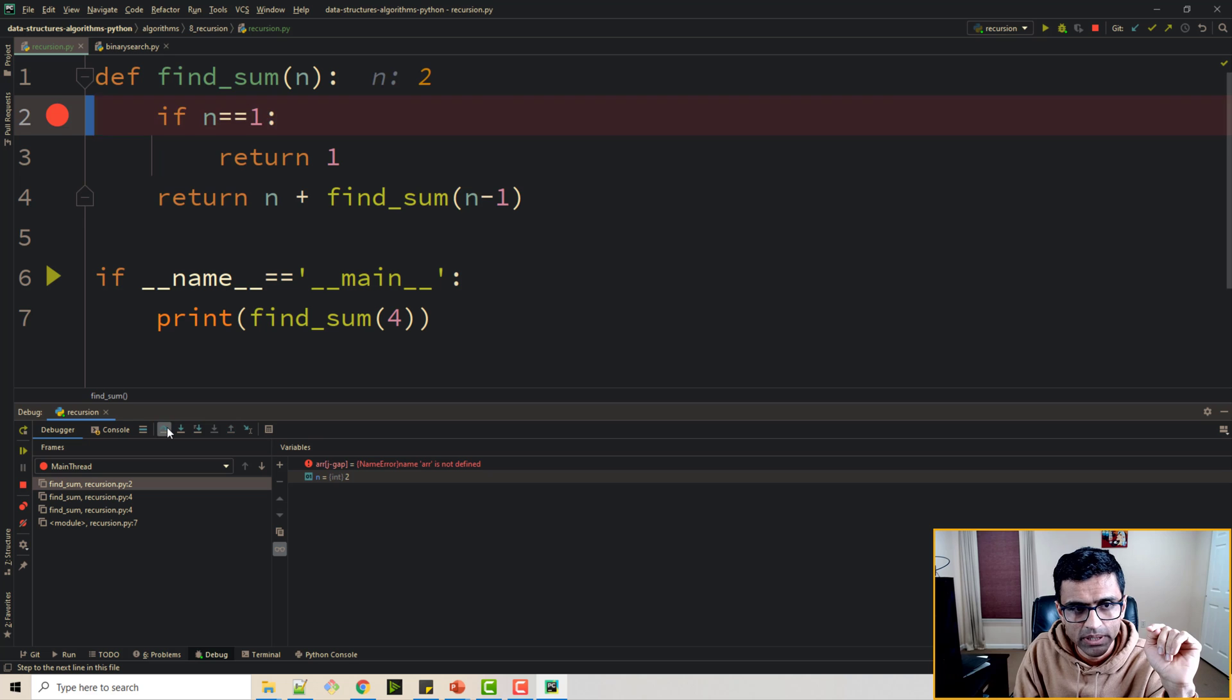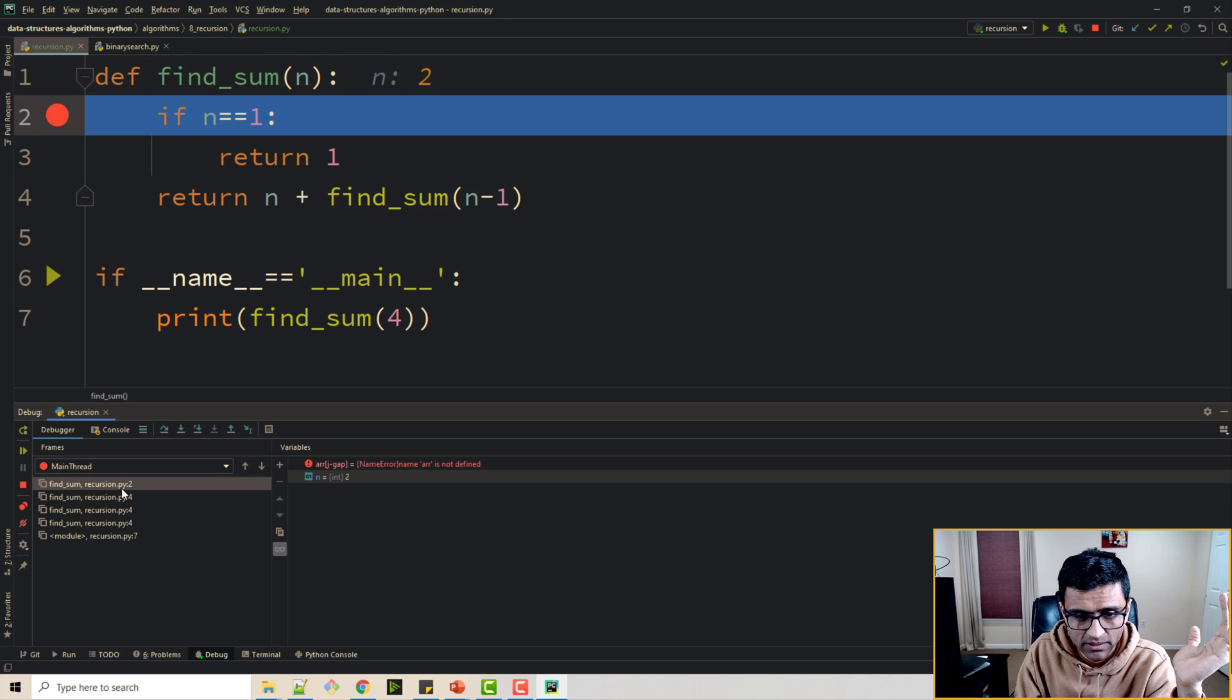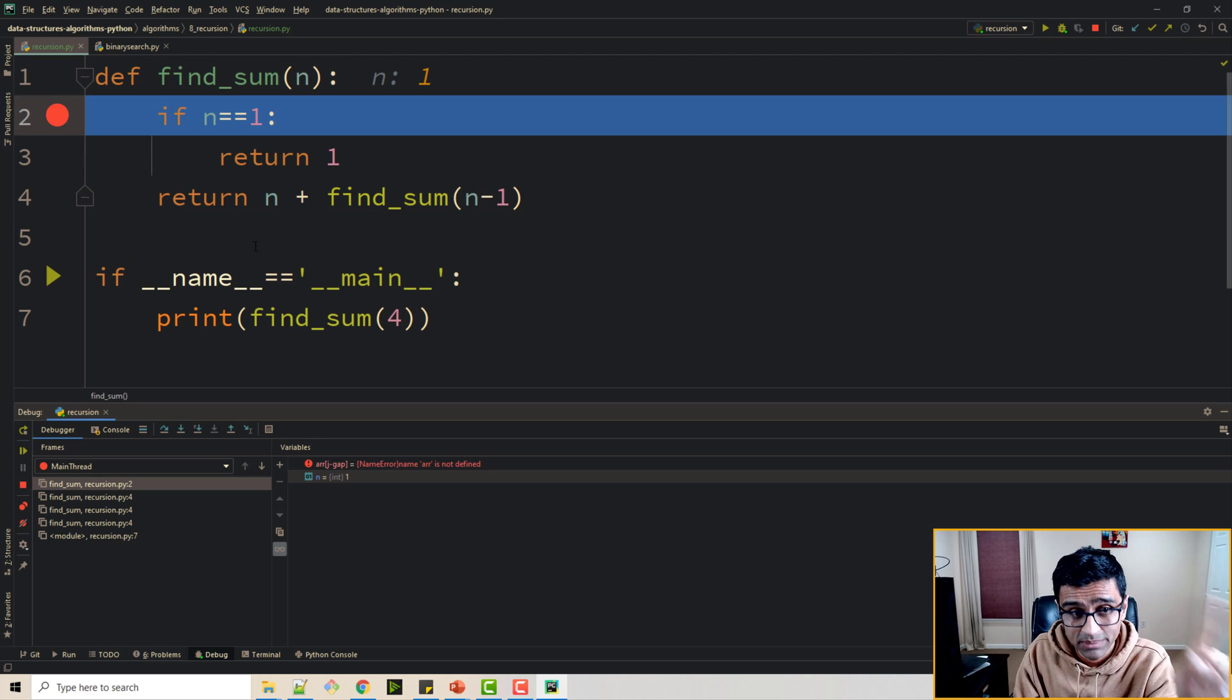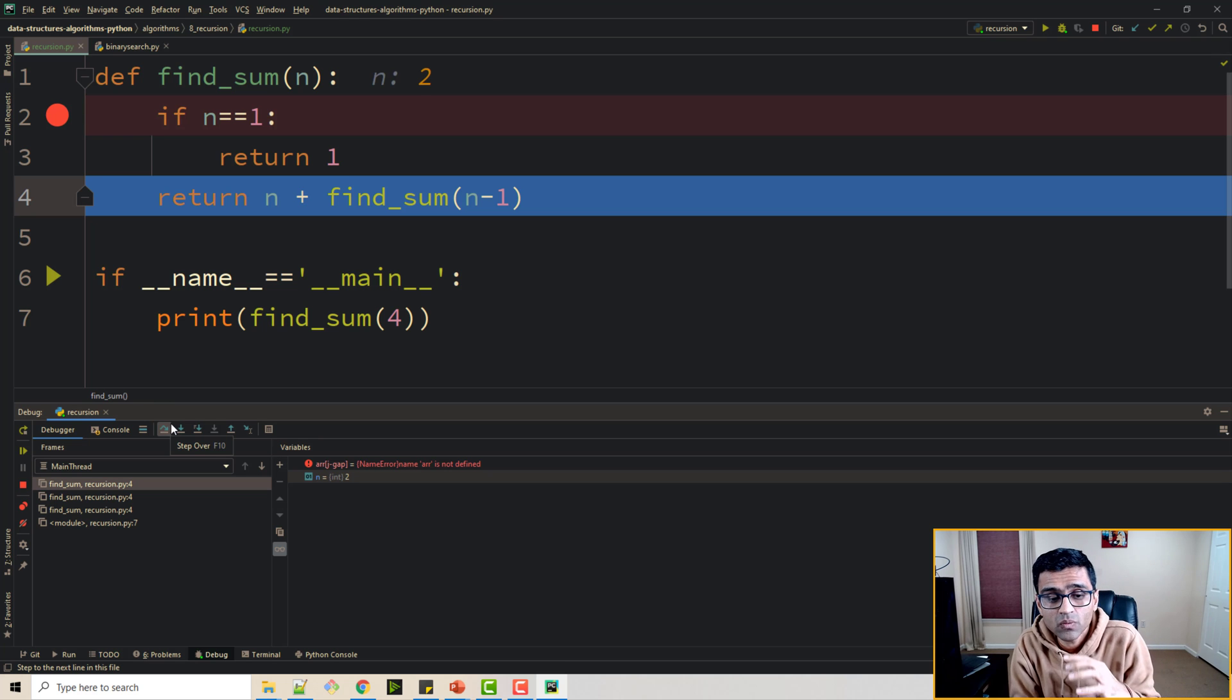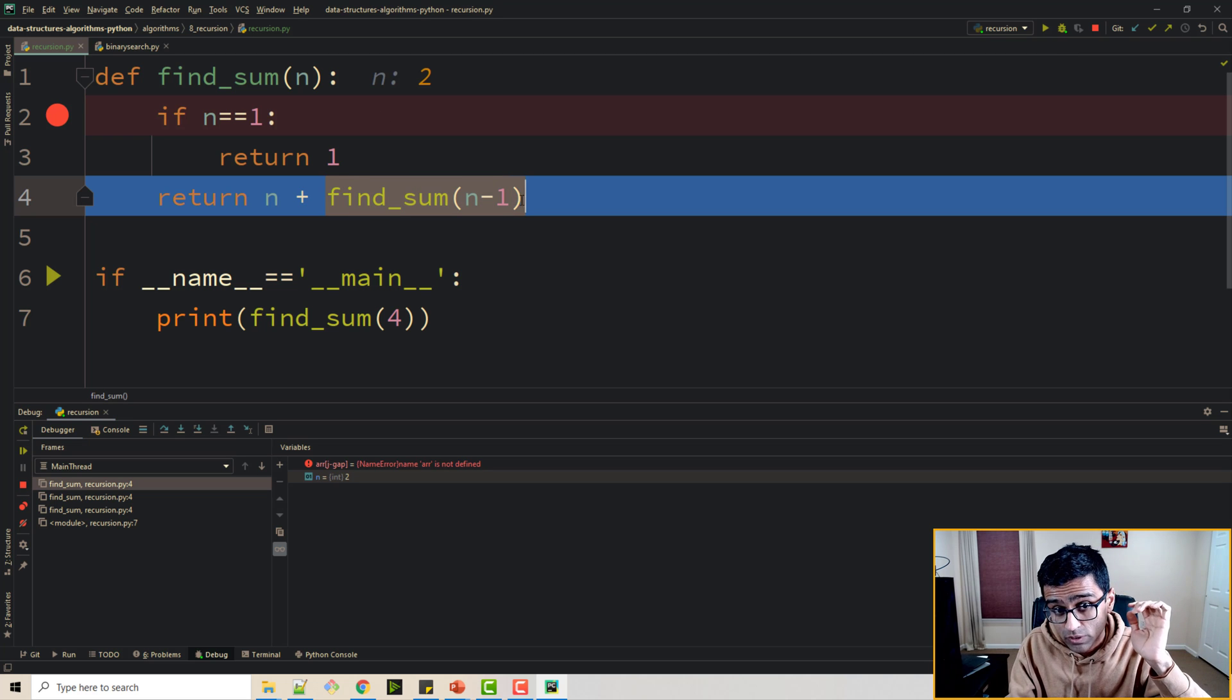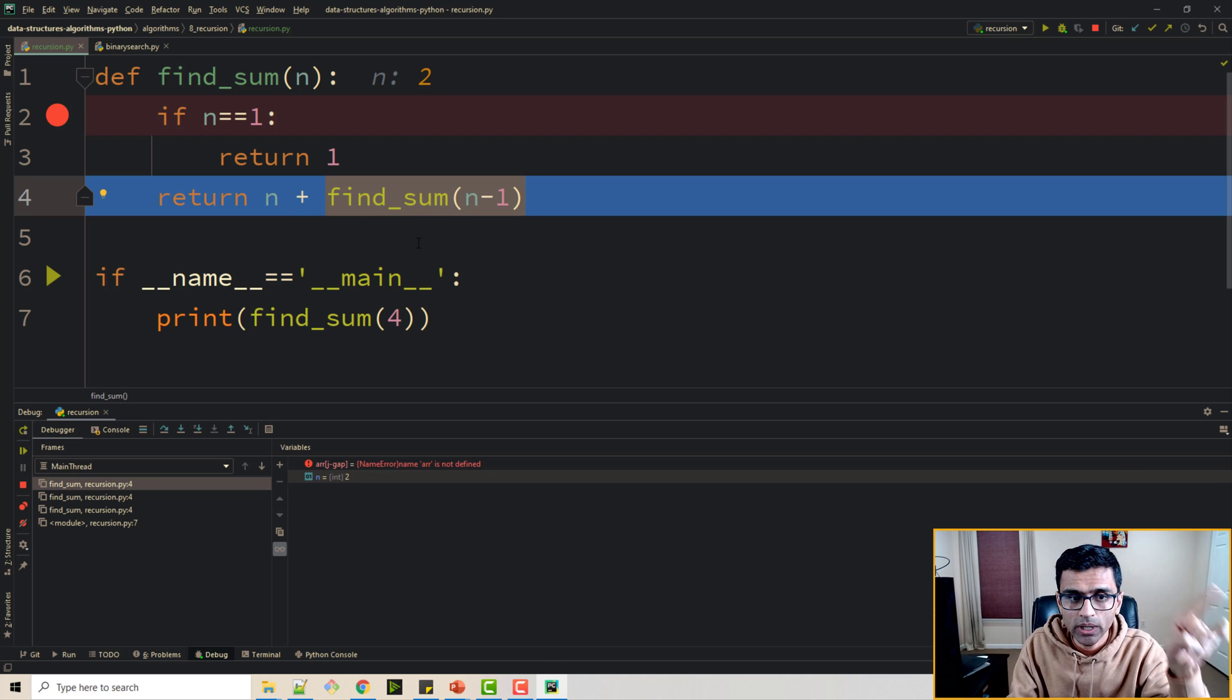When you go deep down it will keep on calling it. See I have now four calls in my stack. n equal to 4, 3, 2, 1. Now when I hit 1 I'm hitting a base condition and it will return from here. So when it returns now I'm unwinding my stack. This is called stack unwinding. And this function would have returned value 1. So now I have n equal to 2. So 2 and 1 so I'll get 3.